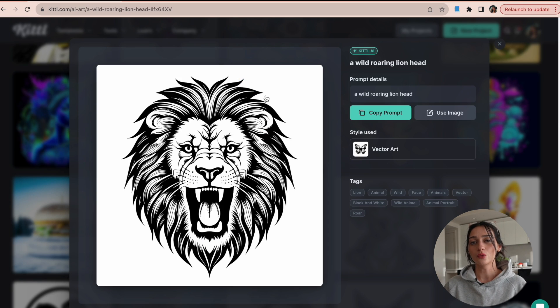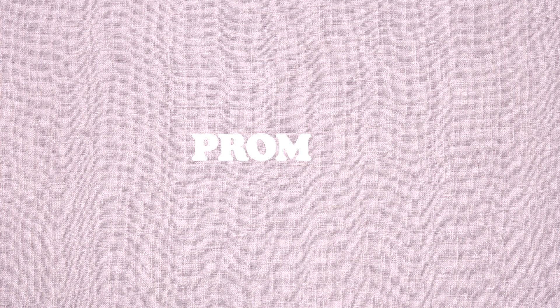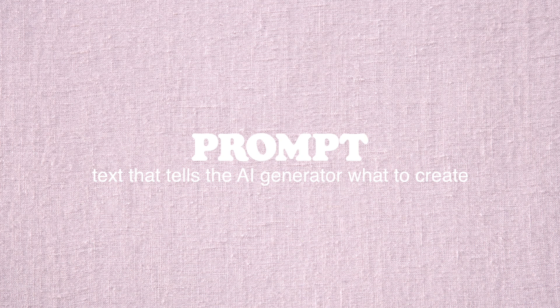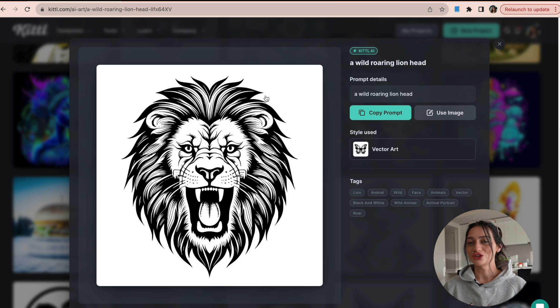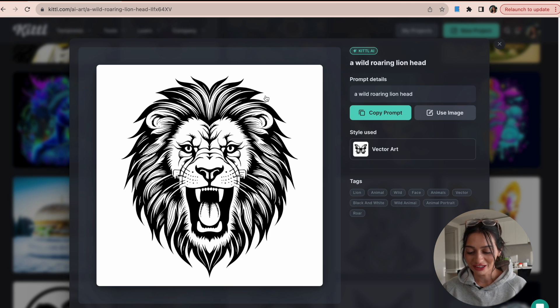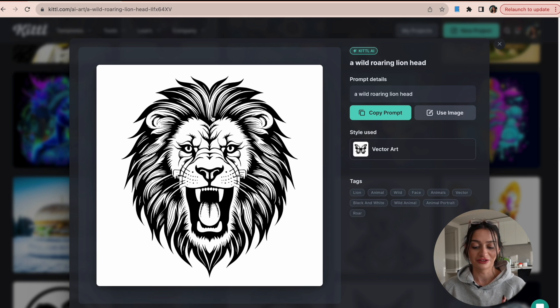If you've never designed with AI before or used it at all, how it works is you have to enter what is called a prompt. And what a prompt is is a sentence describing what exactly you want the AI to create for you. So what I love about this AI art feed is right here, I see that this is a type of image that I would like. It's a vector image.